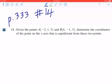Hi everyone, let's take a look at number 14 on page 333. Given the points A(-2, 1, 3) and B(4, -1, 3), determine the coordinates of the point on the x-axis that is equidistant from these two points.